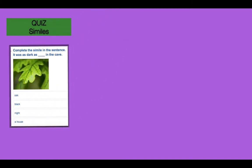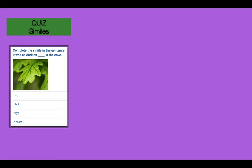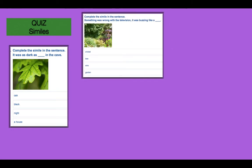Similes. You know about similes — which two words do you need to be familiar with? You know that they're comparing two things. Number one: it was as dark as blank in the cave. Is it number one, oak? Number two, black? Number three, night? Or number four, a house? Something was wrong with the television — it was buzzing like blank. Is it number one, cricket? Number two, bee? Number three, wire? Or number four, garden?